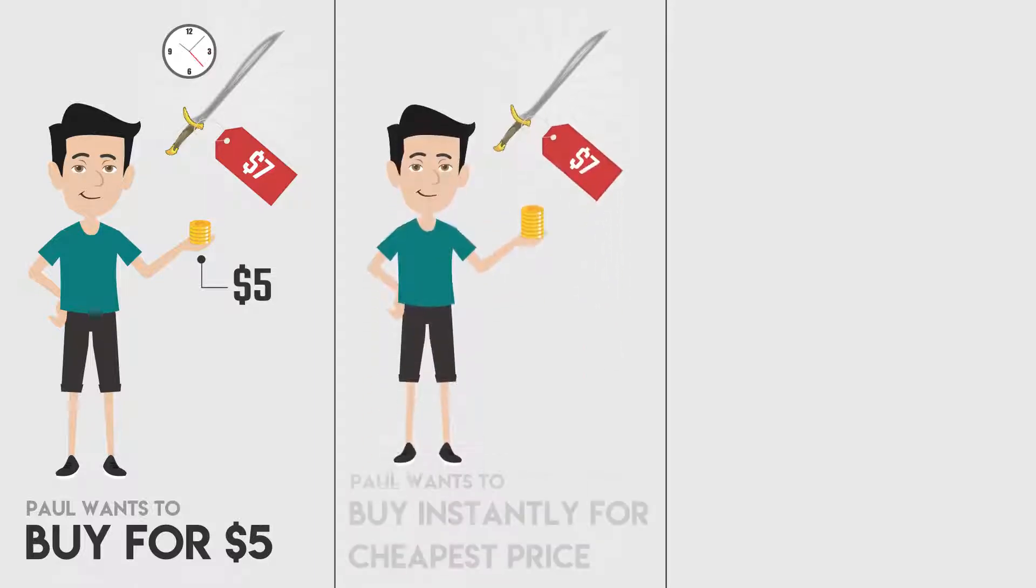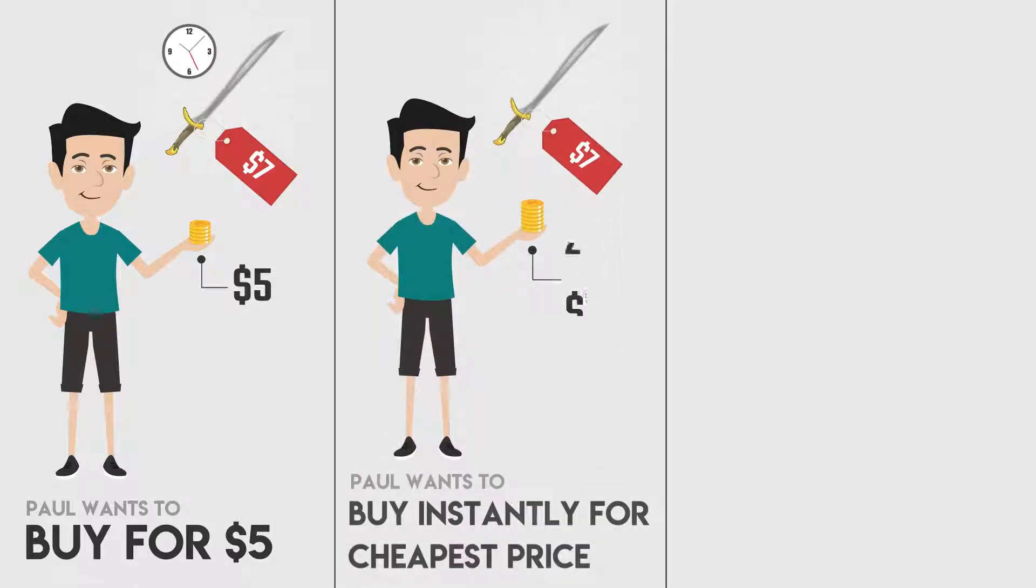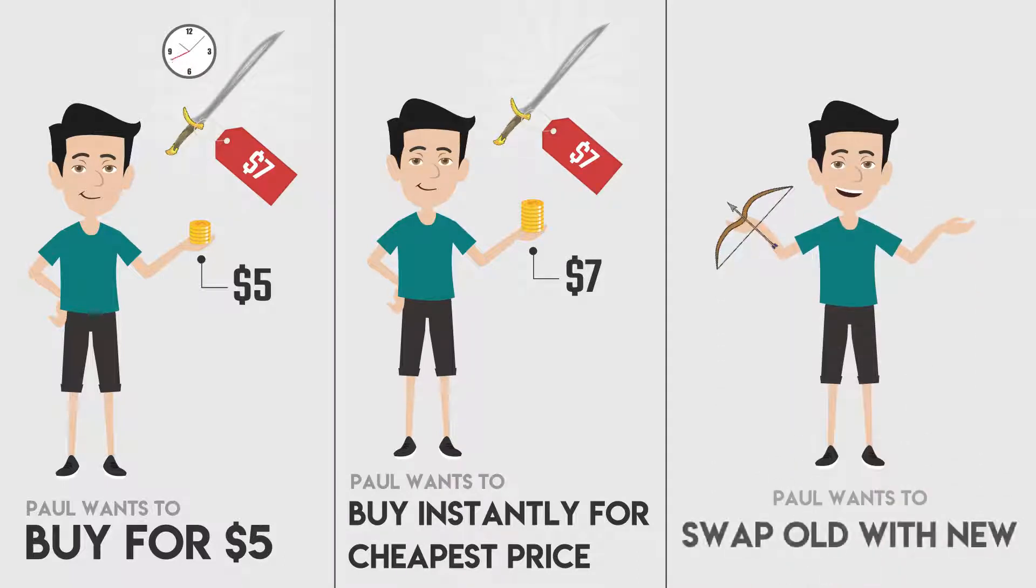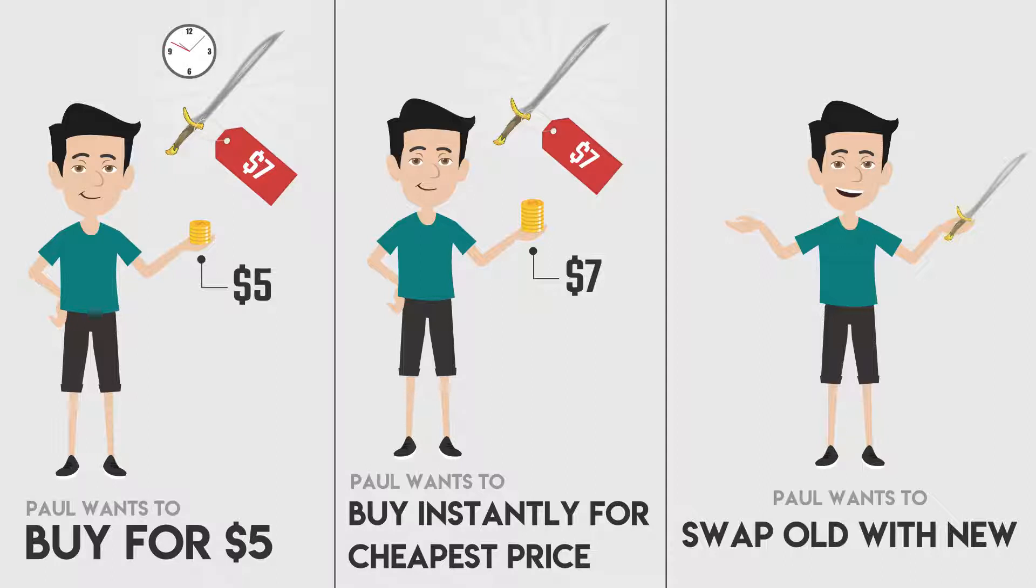Best Price Execution. Paul buys the sword from the seller with the actual lowest selling price for $7. Paul has the option to swap any other items or currencies against the sword.